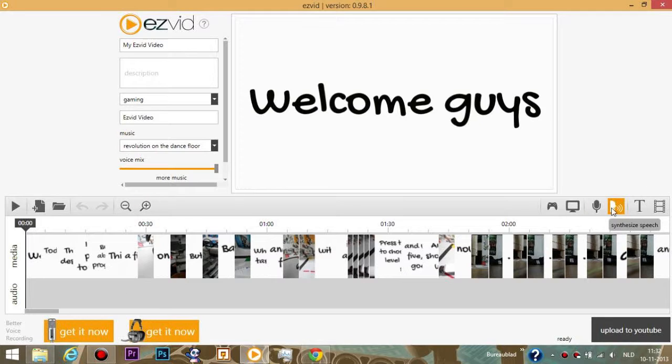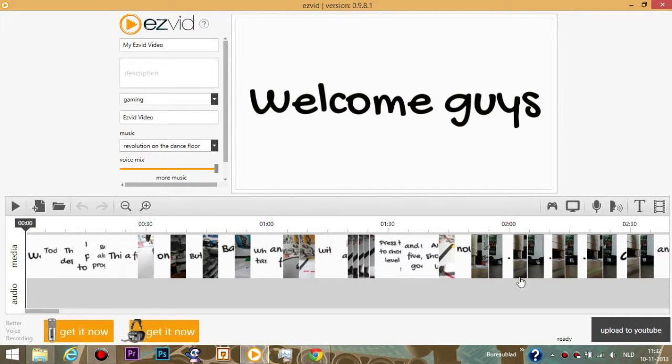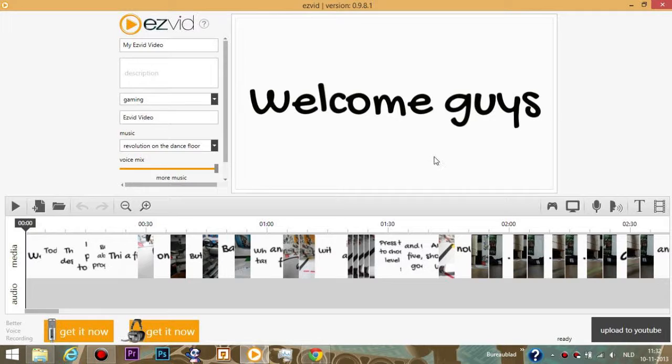You also have this synthesized speech and it's really cool because here it says 'welcome guys' and it would generate what it says right there. It would say welcome guys or something in that order. It's really cool, I used that in one of my videos somewhere.